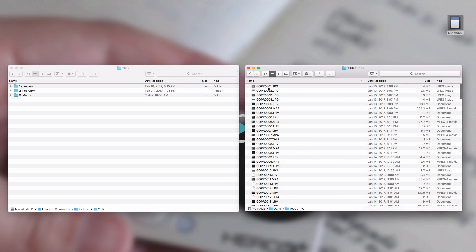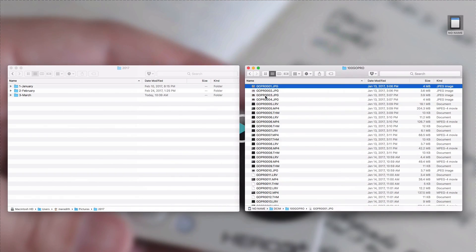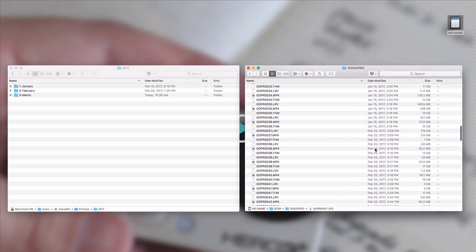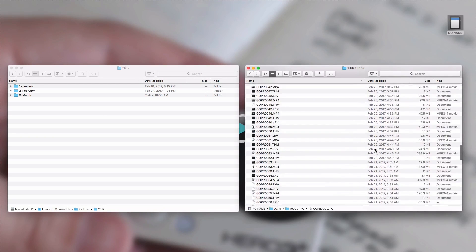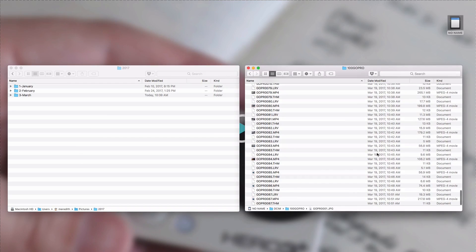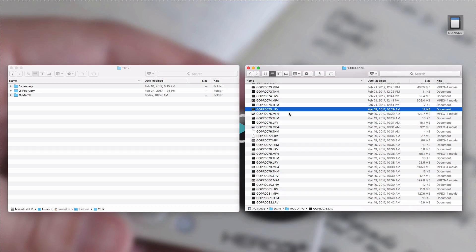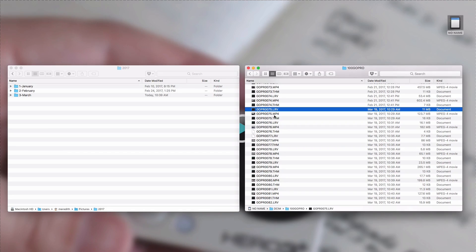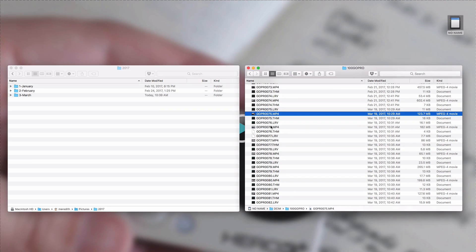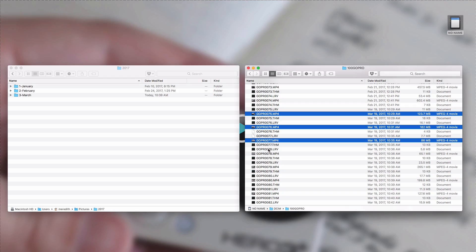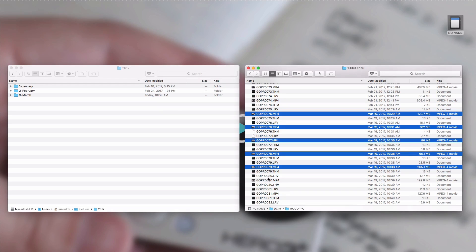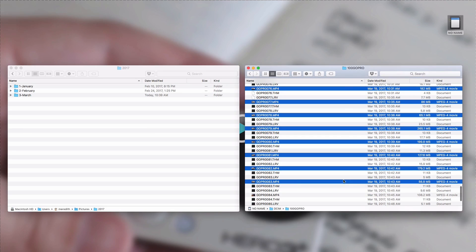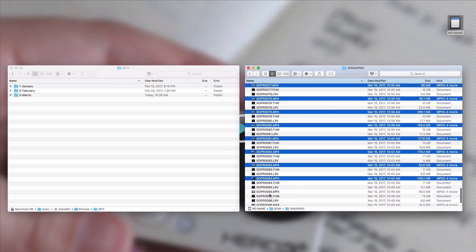So over here in this folder we have a couple of still images, that's me trying out my new GoPro. So we have some still images and I'm looking for footage from a recent snow day that we had where we went sledding. Since this is GoPro footage I have these LRV files and THM files. I don't need to do anything with those. Those are just thumbnail files and they make it so that you can review your footage on your phone and things like that. I need these MP4 files.